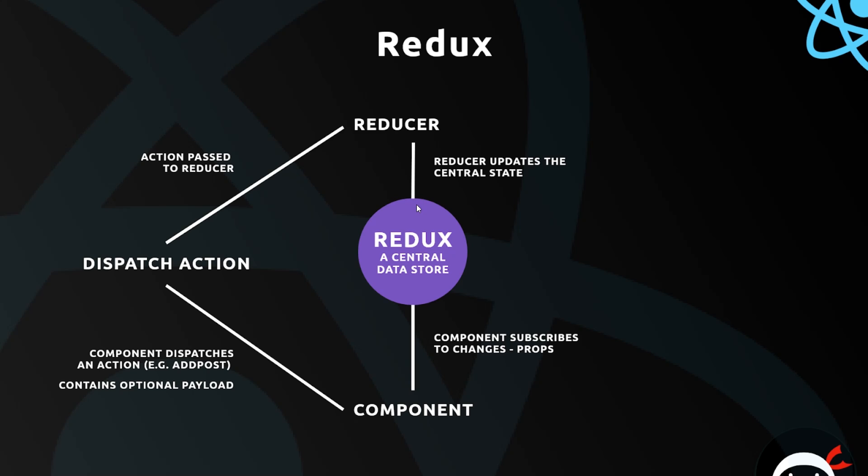The reducer function and the store are tightly coupled with each other. When we create a store we have to pass that store a single reducer function as a parameter, so the store knows which reducer is going to handle those changes. Let's start by creating a simple store.